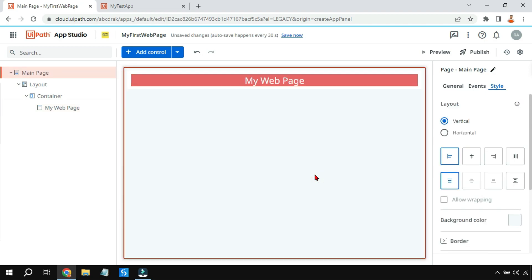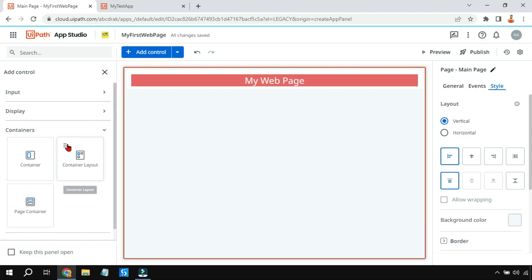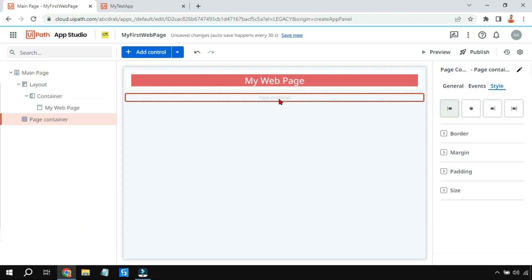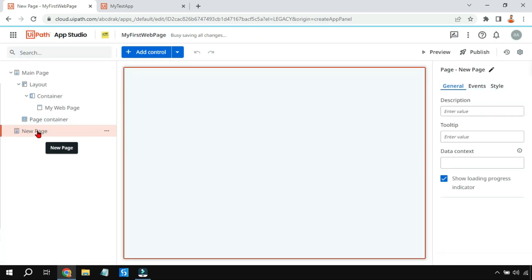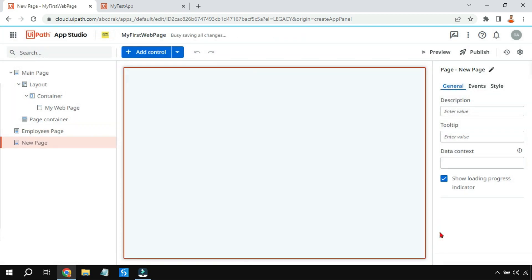After that, I'm going to add a Page Container. I'll click on 'Add Control', go to Containers, and drag and drop the Page Container. Once the page container is added, under it I'm going to add two pages — first a blank page named 'Employees Page', then one more blank page named 'Computers Page'.